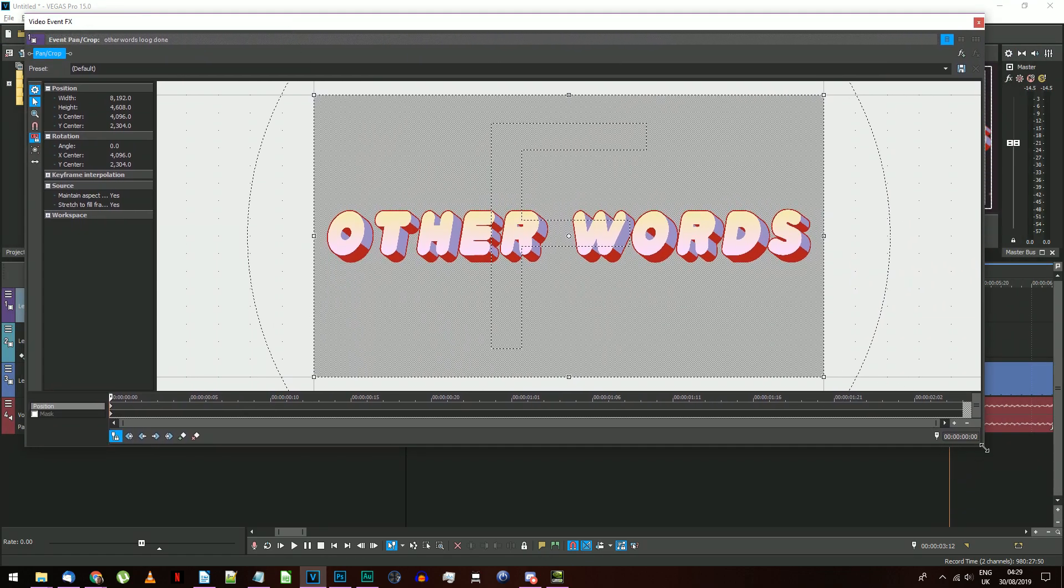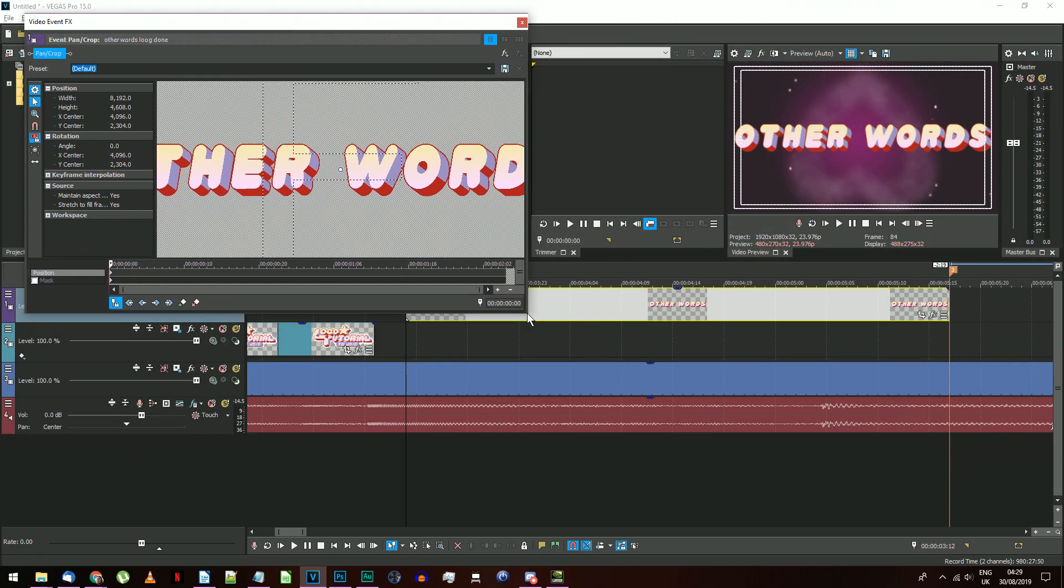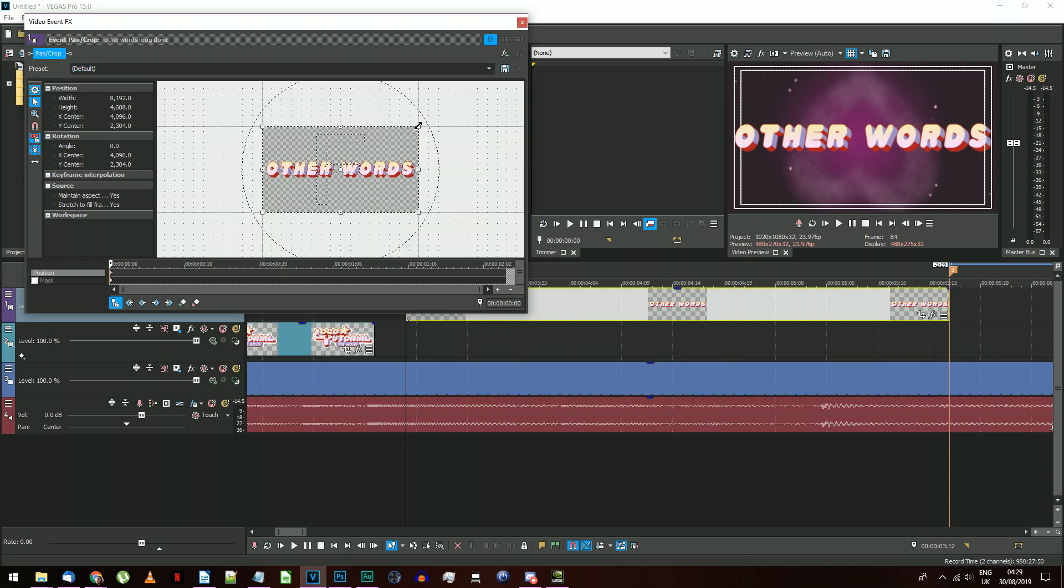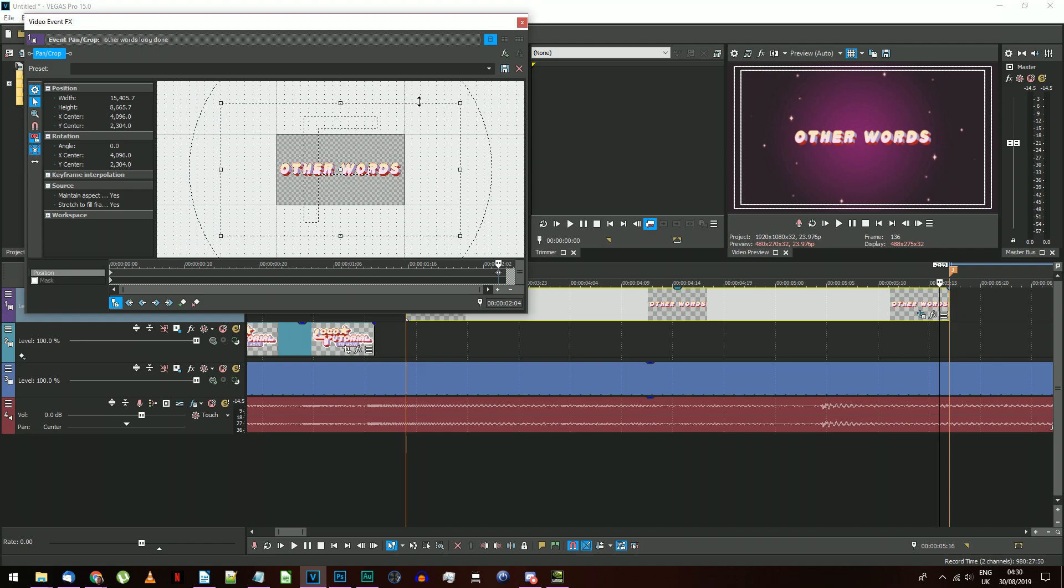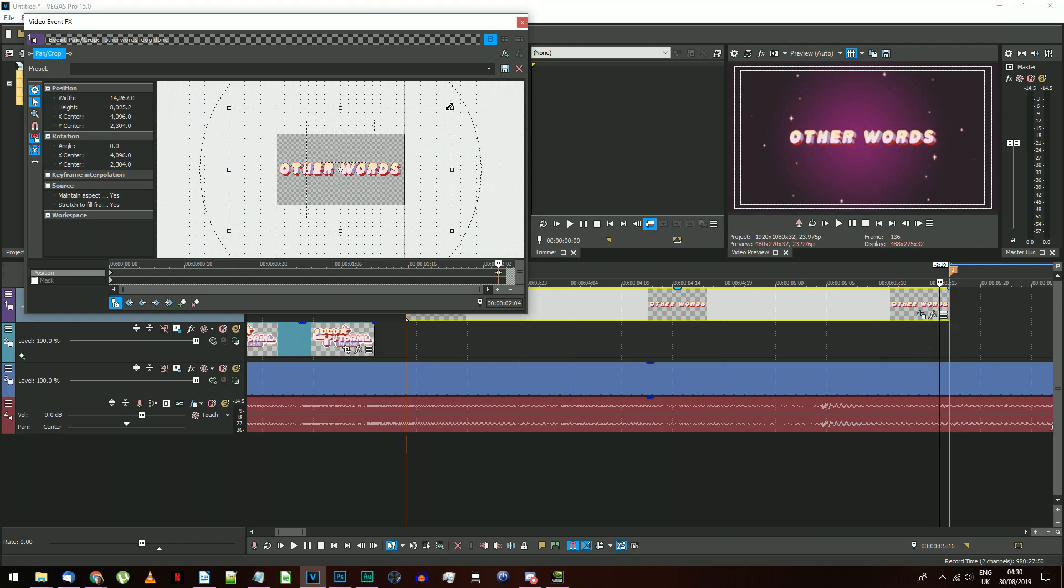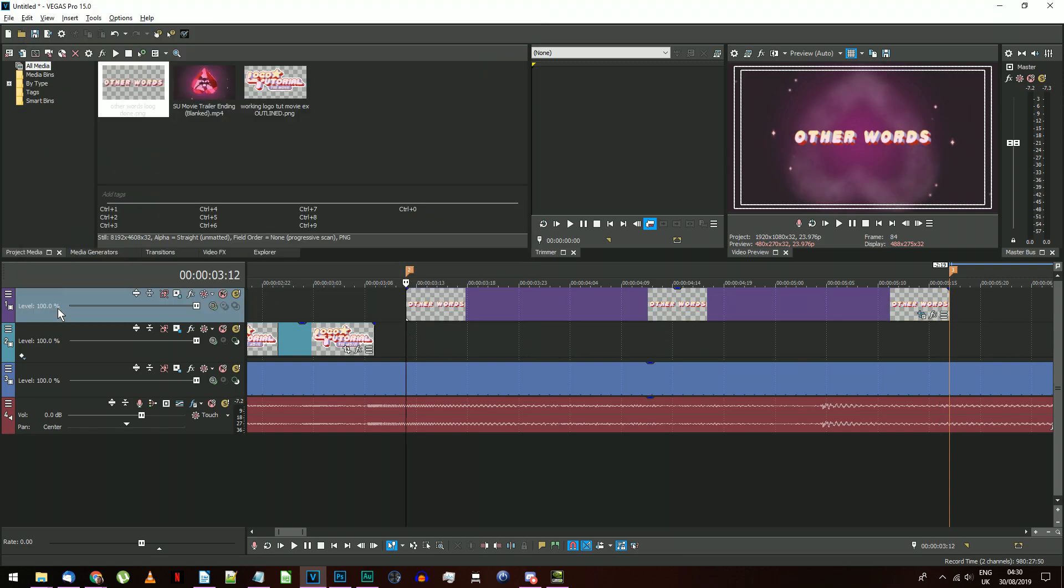So click the Event Pan Crop, go to the first keyframe, make it very small, then go to the end of the clip and make it a bit bigger.